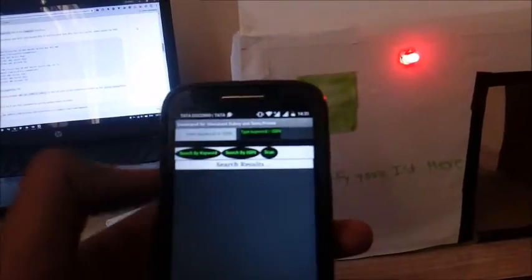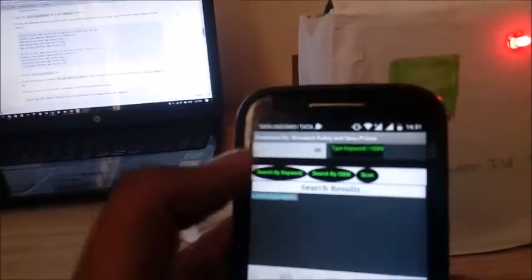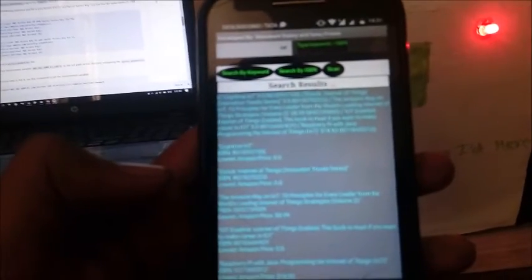I inserted the book name IOT and searched in my database by keyword. While searching by keyword, it will show whatever book names are present in my library system with the name IOT.